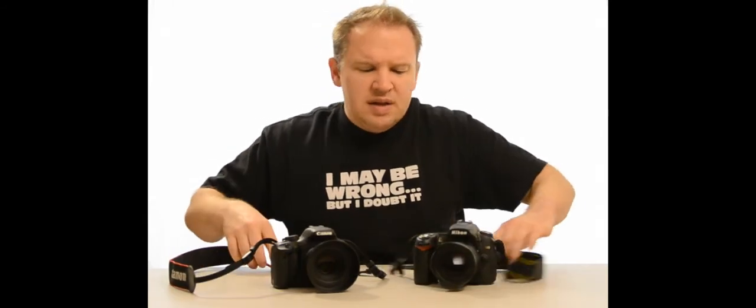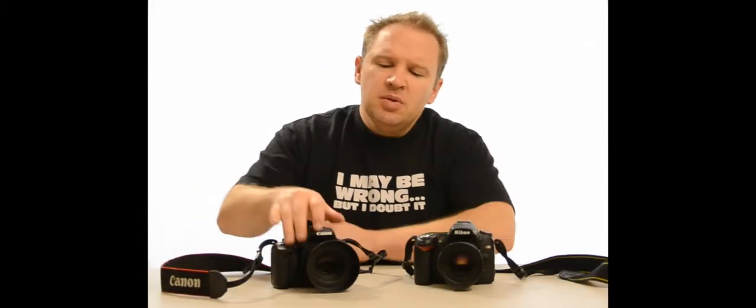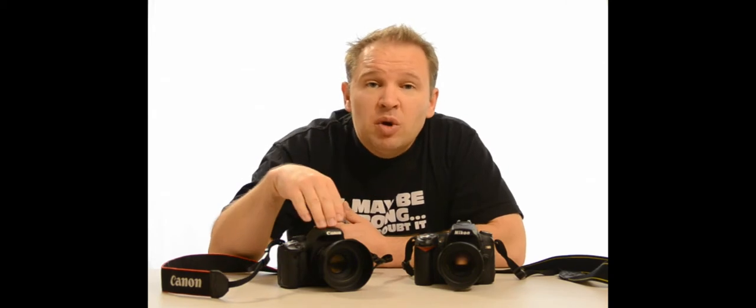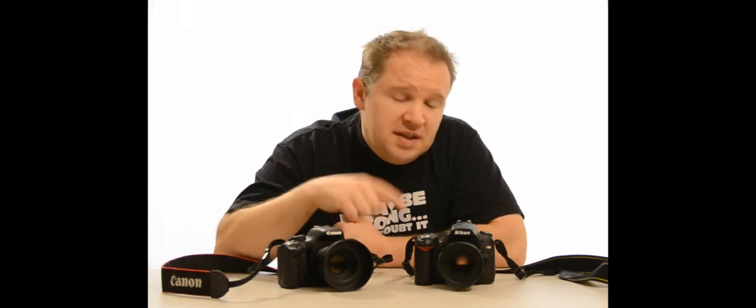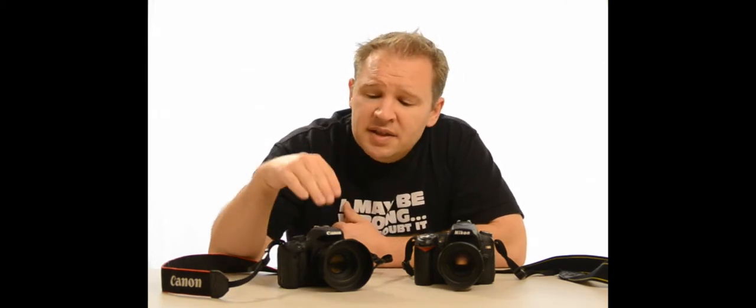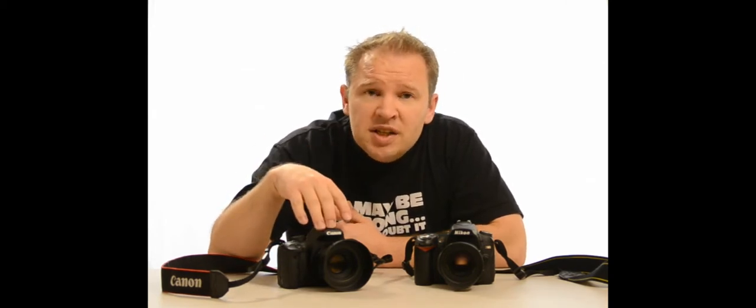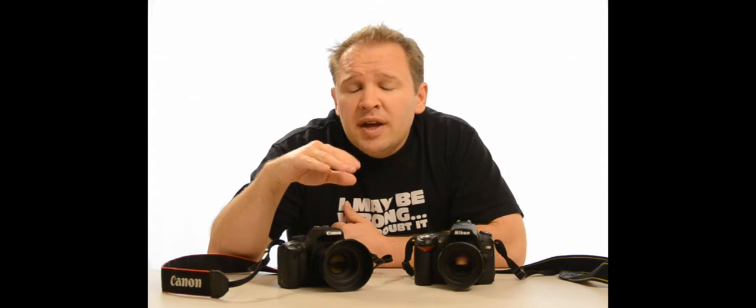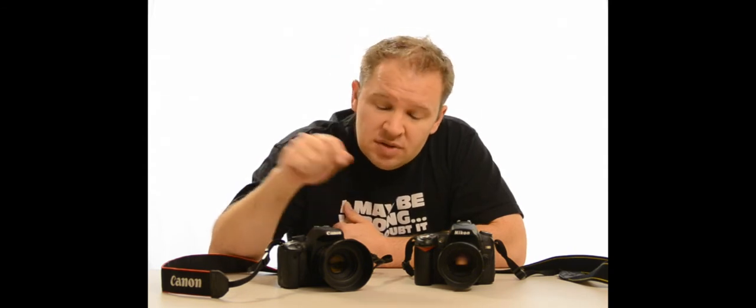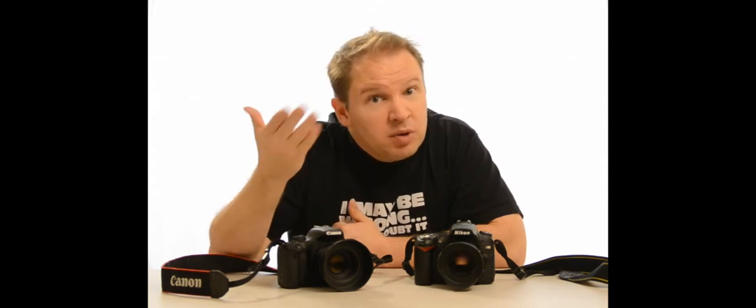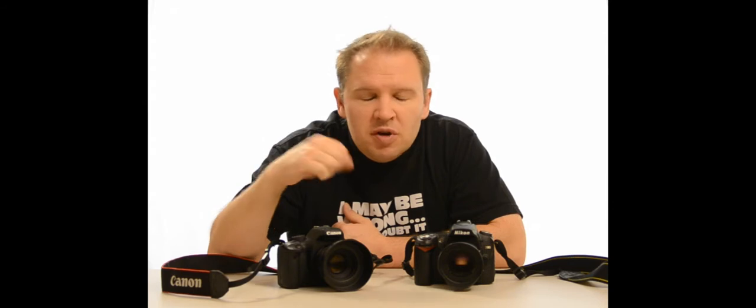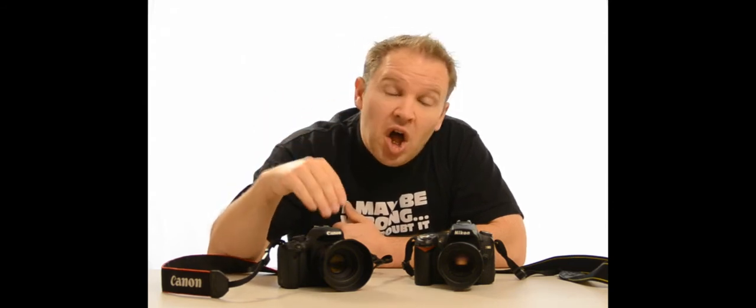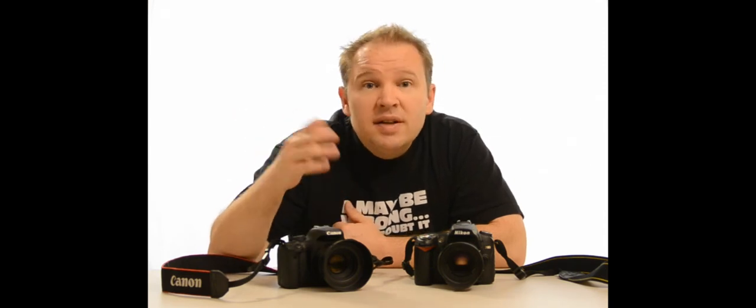Basically, the T2i is a better video camera than the D90 is. The T2i has 1080 HD. You can put a mic input into it so you can hook up a Rota shotgun mic, which is what I'm using to film this right now. You can use lavalier mics. You can get into more professional audio with the T2i.